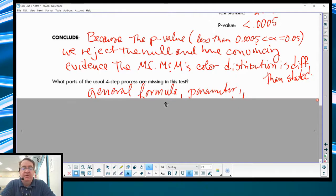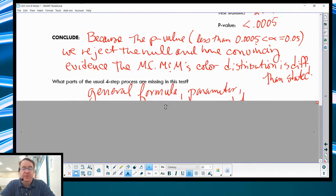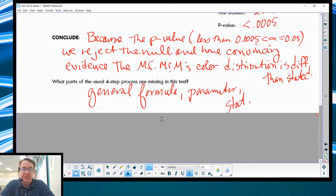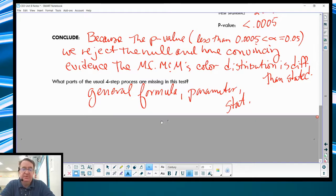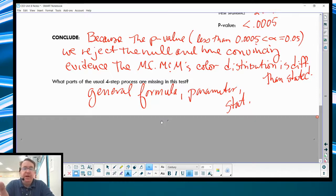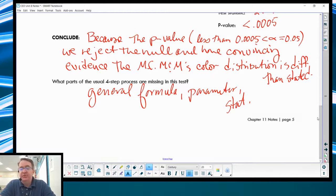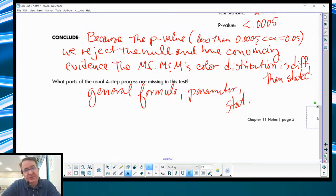The four-step process is missing a couple of things: it's missing the general formula, it's missing a parameter, and it's missing the statistics. Why are the parameter and statistics missing? Because we're doing categorical variables here — we're just totaling things up, so it's a little different. That is the basics of chi-squared goodness-of-fit tests.